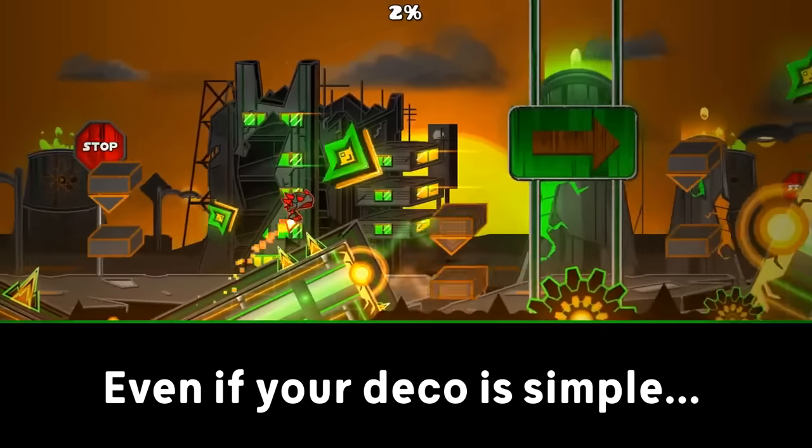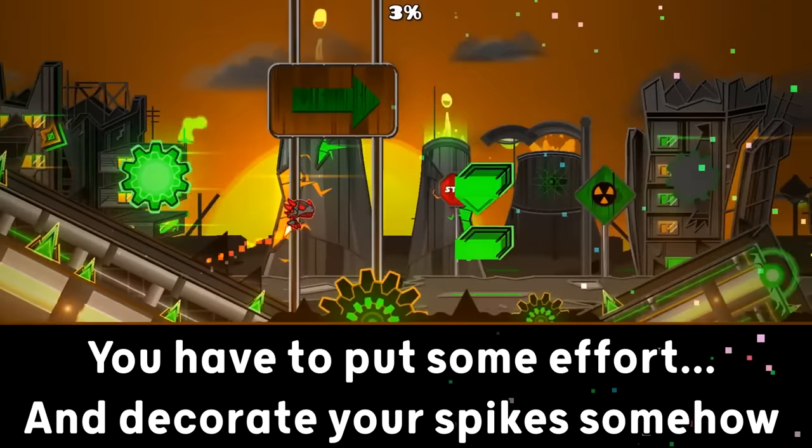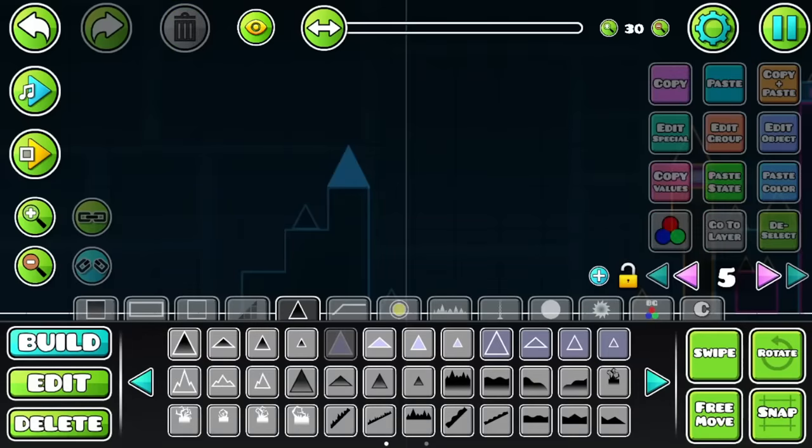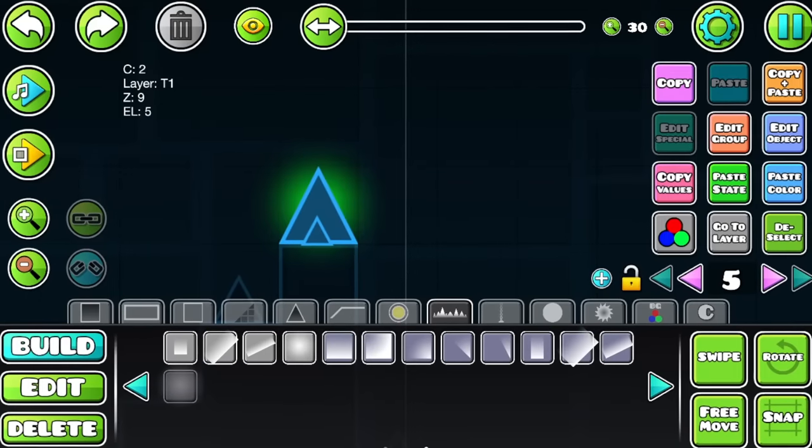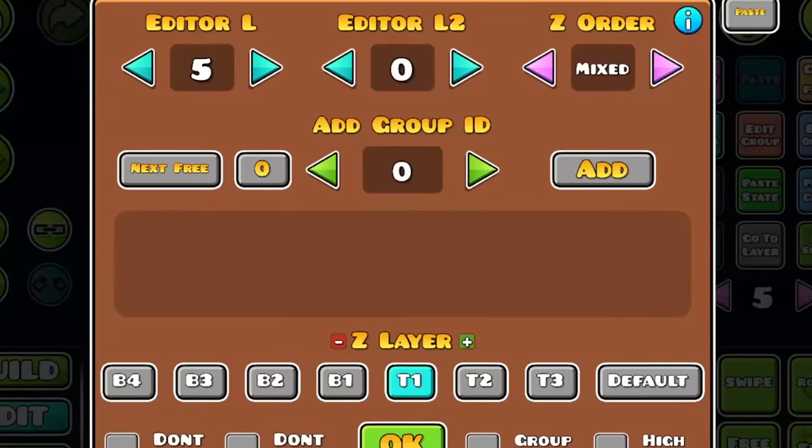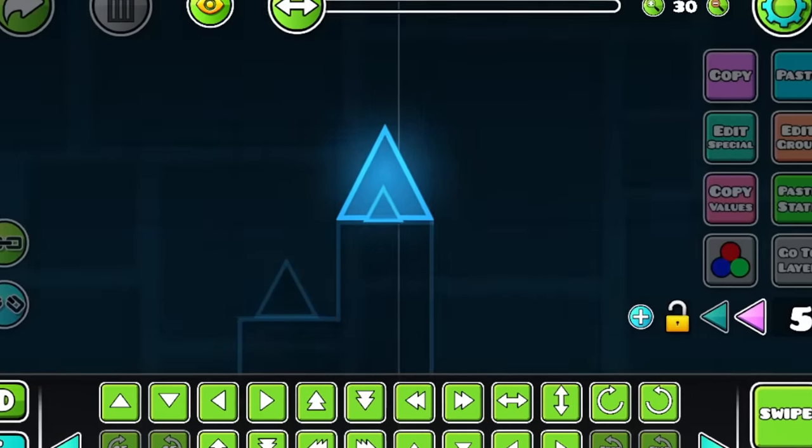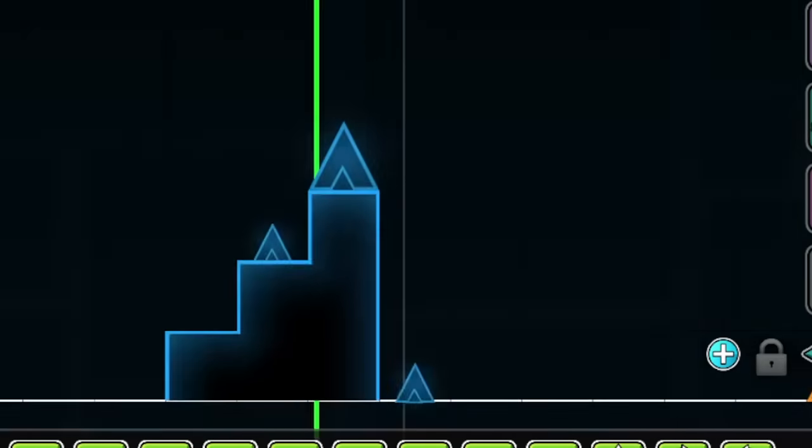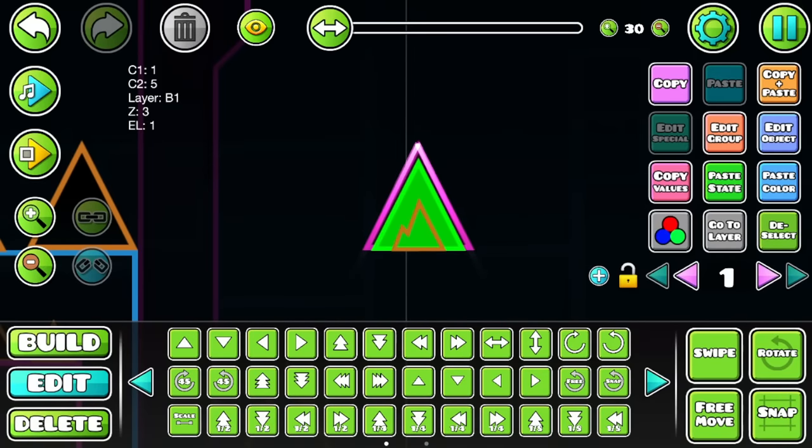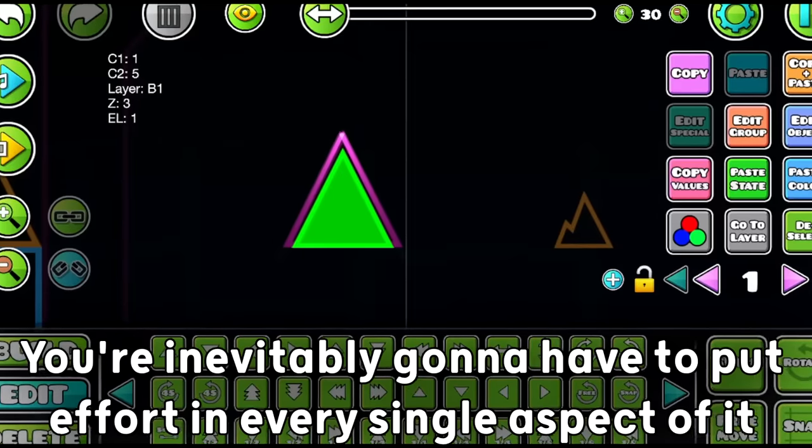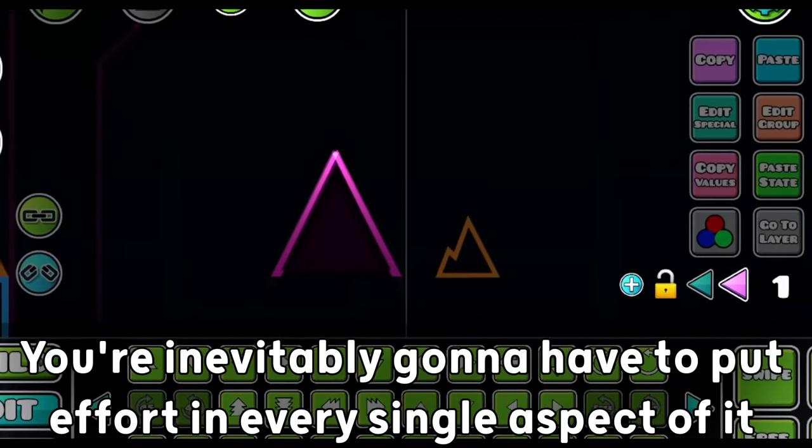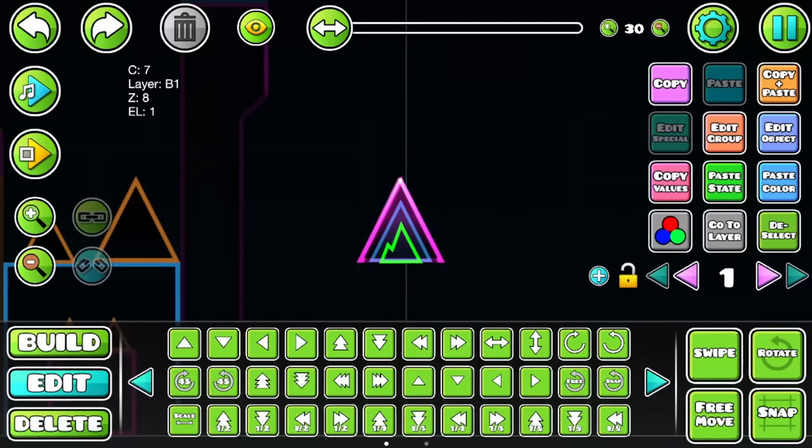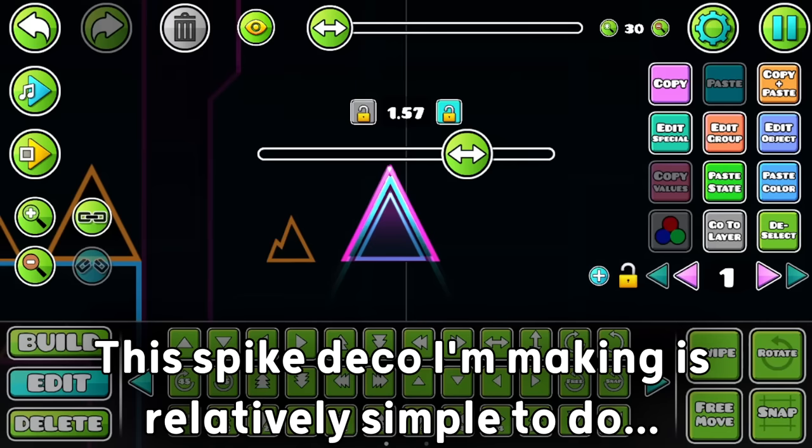Even if your deco is simple, you have to put some effort and decorate your spikes somehow. Same thing beginners always do is, they just speedrun their spikes because they think it doesn't matter, and then the spikes end up making the block look even worse than it already is. You know, if you want your block to look good, you're inevitably gonna have to put effort in every single aspect of it, even the most minimal details, including the spikes and the glow.